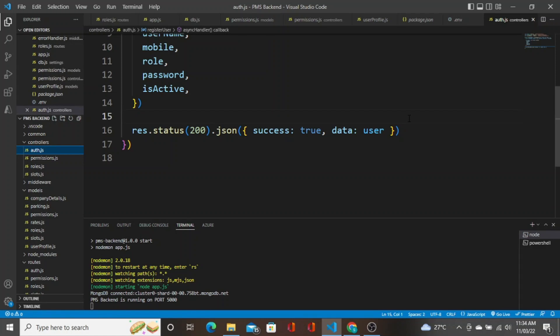Hello guys, welcome to this video. In this video, we will see how to create the JWT token. In the last video, we saw how to store the password hash.